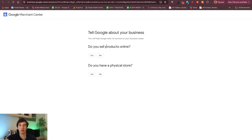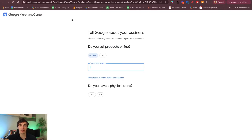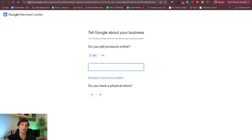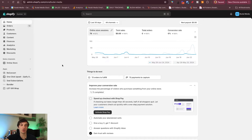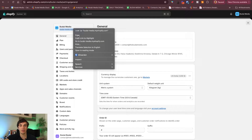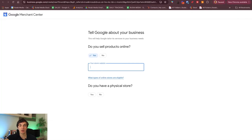Do you sell products online? Yes. And here you need to add the link of your store. You can connect not only Shopify, but WooCommerce, PrestaShop and all of the different e-commerce platforms. But now we have a Shopify dummy store with our team, so that's what I will use in this tutorial video and I will just copy-paste the link of the store here.